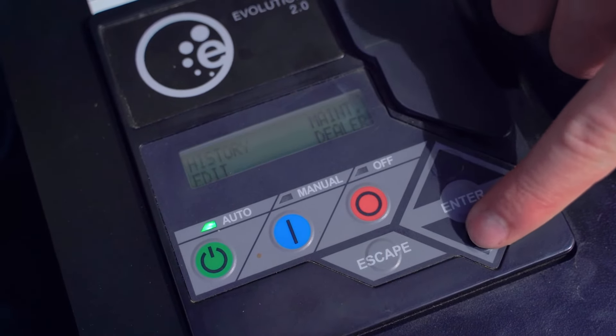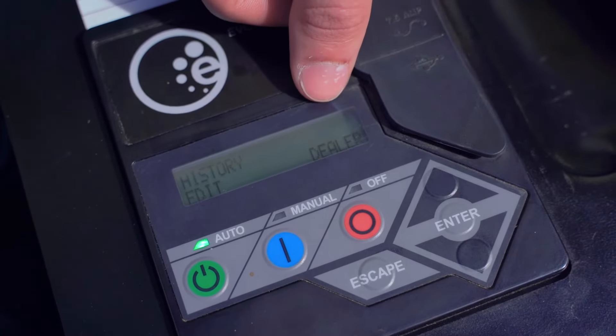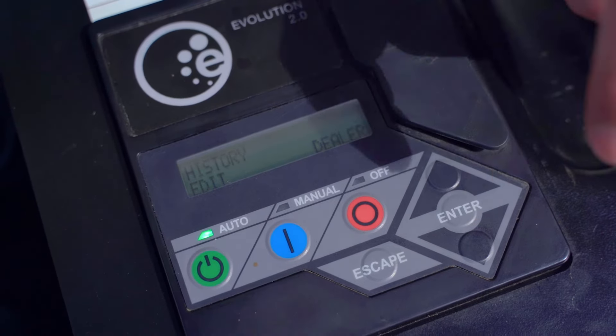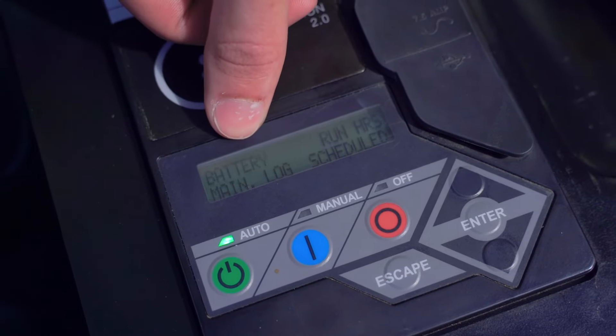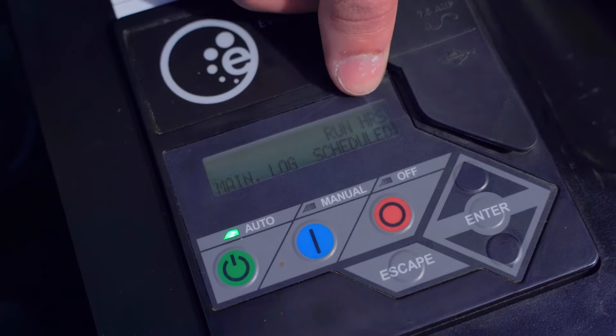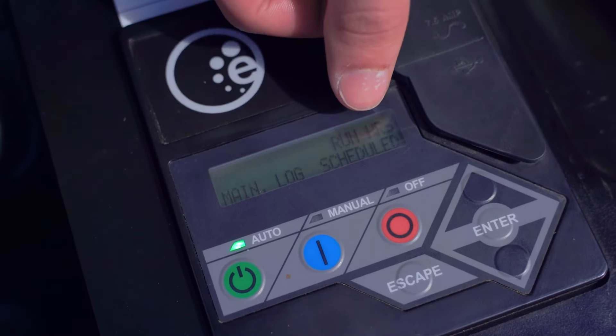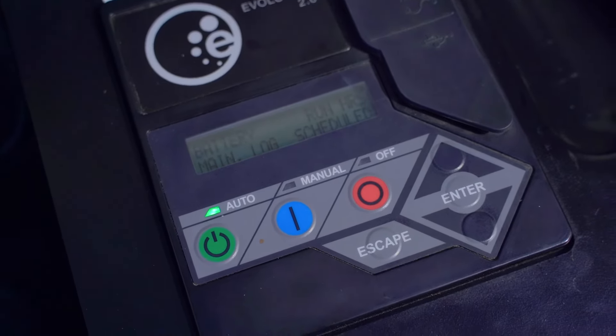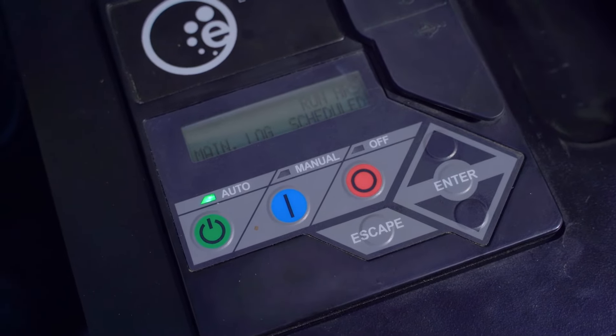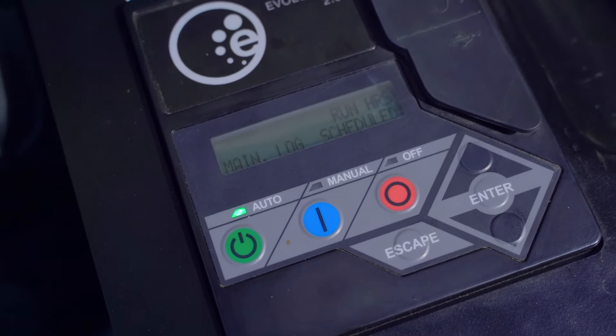You can press down to go to maintenance, and we're going to press enter. From there, you have battery information, run hours, maintenance log, and scheduled, which stands for scheduled maintenance or the next maintenance that is scheduled for.